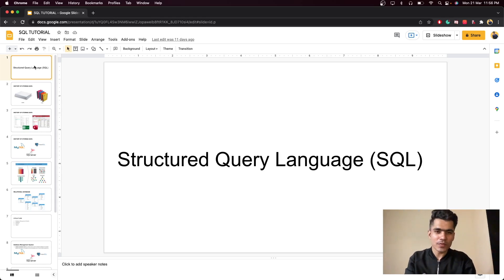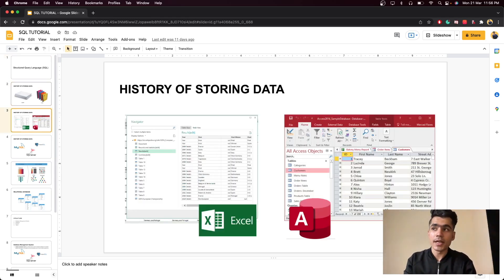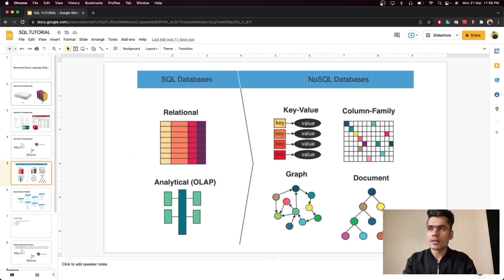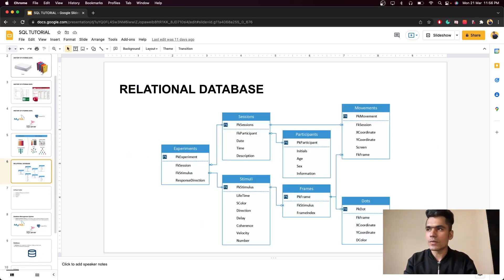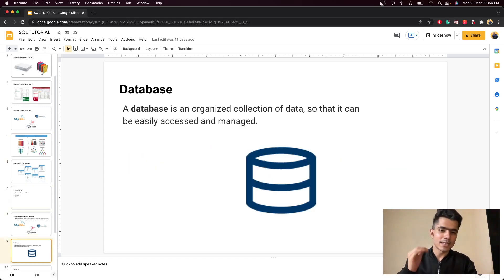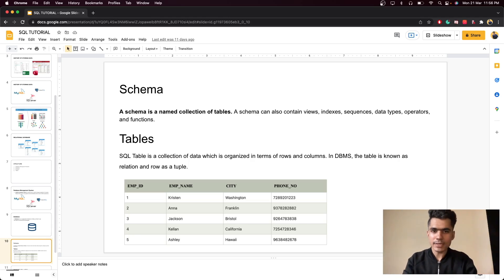Hey everyone, welcome back to Part 2 of the SQL series. In the last video we discussed some of the basic fundamentals of databases — how we used to store data before, how we store data now, the difference between SQL vs NoSQL, and relational databases. We also covered the structure of a DBMS: databases, schemas, and tables. If you haven't watched that video, go watch it first because it's really important to understand this.